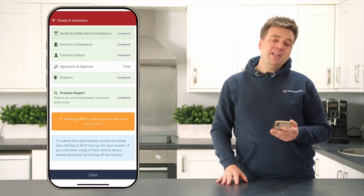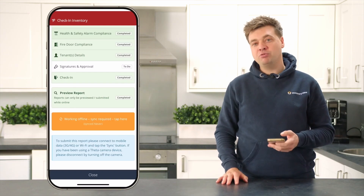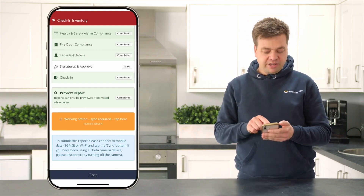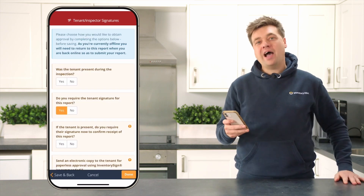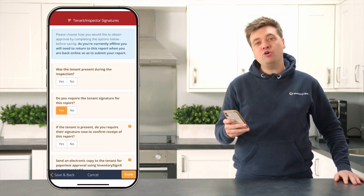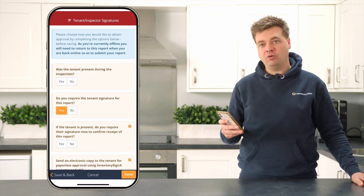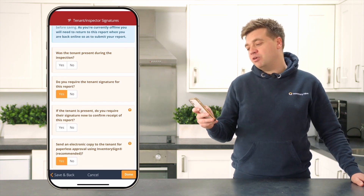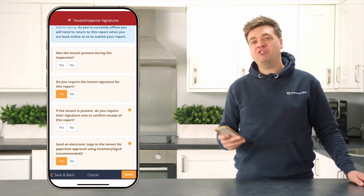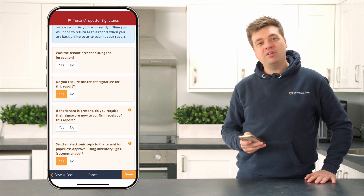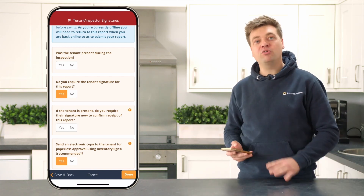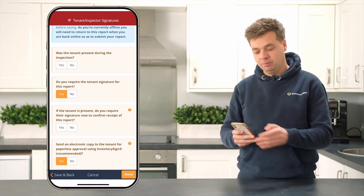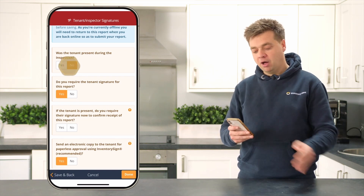You're nearly done. You now need to do the signatures and approval step and sign off your report. Click on signatures and approvals and it will ask you a few questions before you can submit your report. The first question will ask: was the tenant present during the inspection? 99.9% of the time the tenant wouldn't be present because they haven't moved into the property yet when you're doing your check-in report. So you mark that as no.